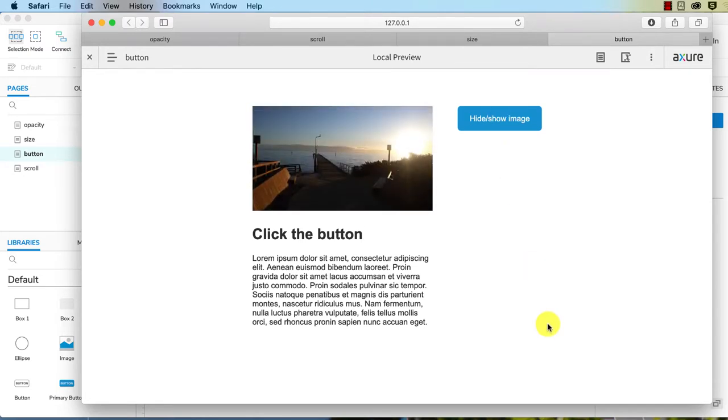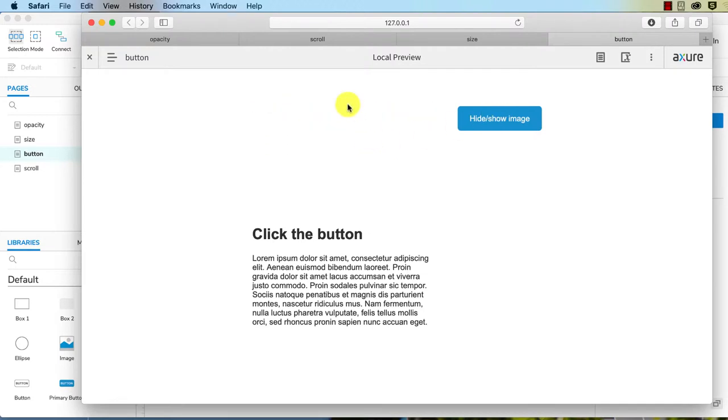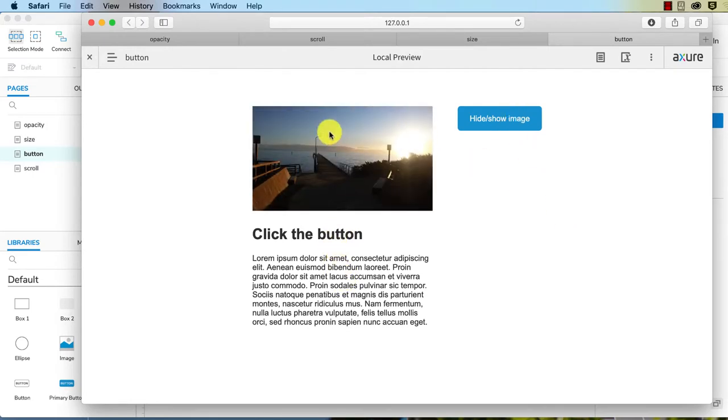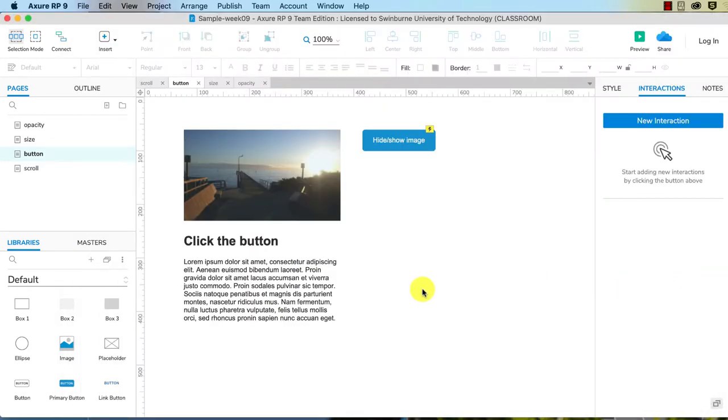Okay, so the next thing we want to do is, that's all well and good, but now we've got a big empty blank space. What we want to do now is we want to move this content up to take its place, and then when we show the image we want this content to move back down again.